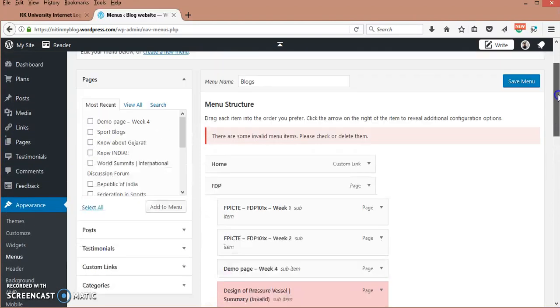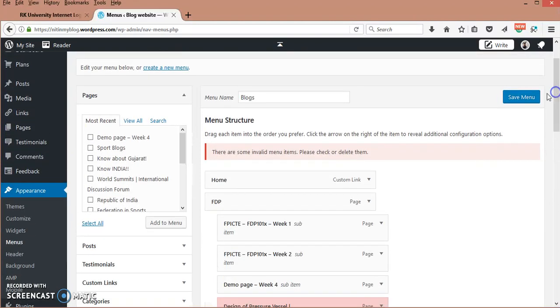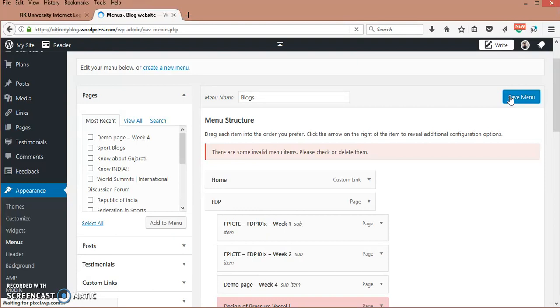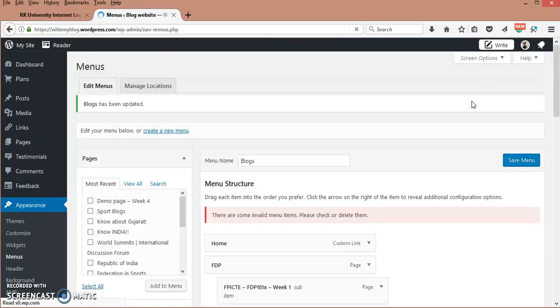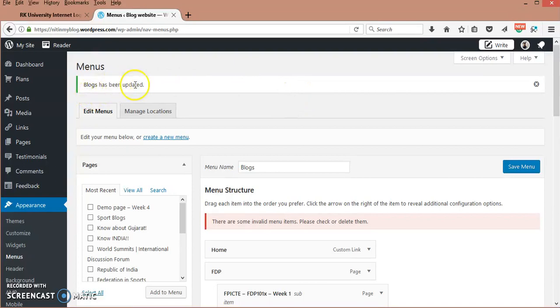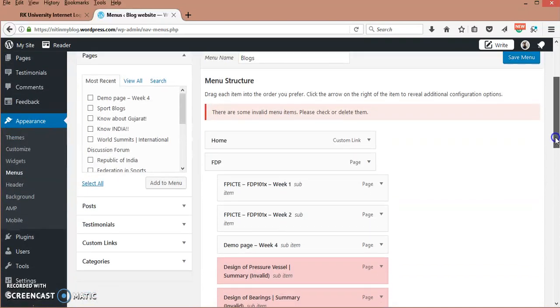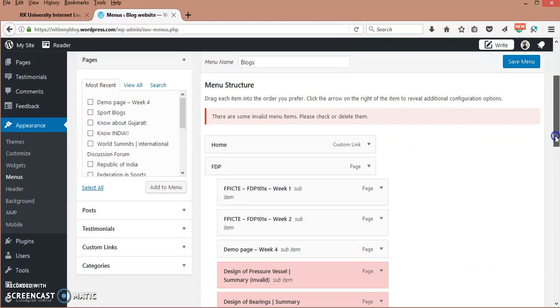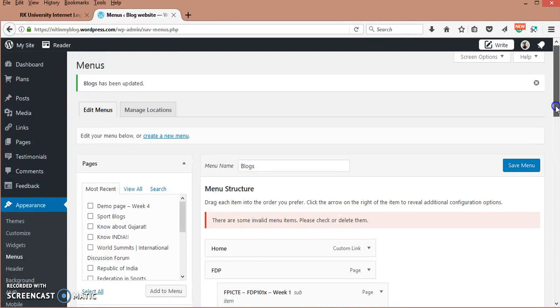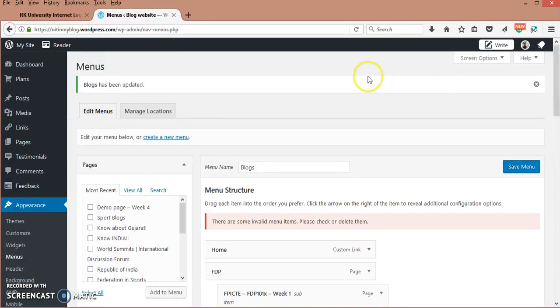We have to click on Save Menu. Now when all these settings are saved, you will get a message that your blogs are updated. It is written as blog because I have given the menu name as blogs. Under this menu name, I have several other menus that I can modify.